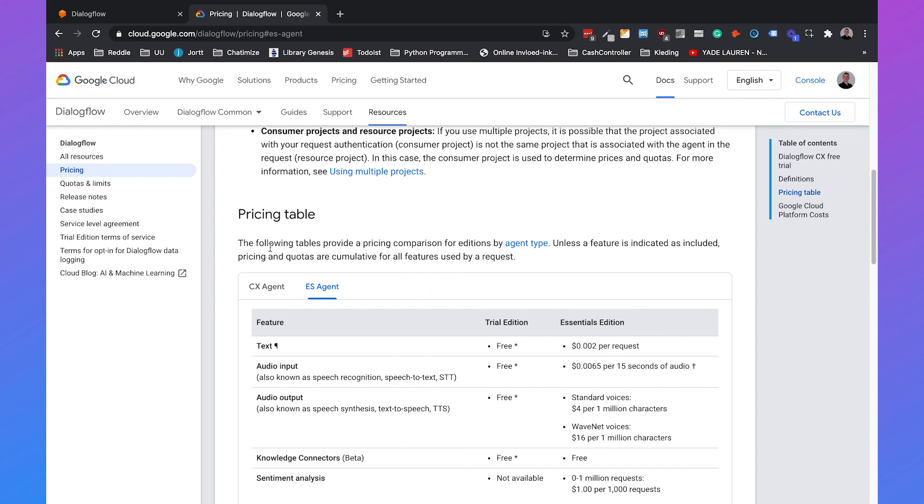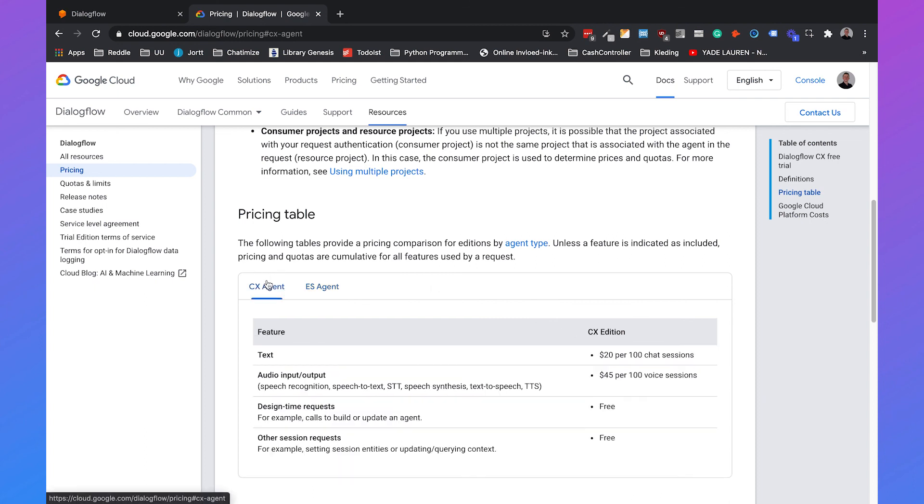Then you also have CX and I will cover Dialogflow CX in a separate video but then it will cost $20 per 100 chat sessions. So that's a little bit different but I think a lot of you won't go over the 180 requests per minute. So in essence Dialogflow is just free.